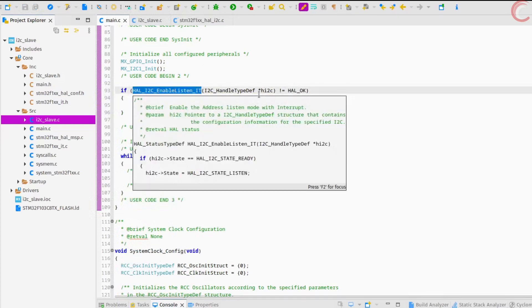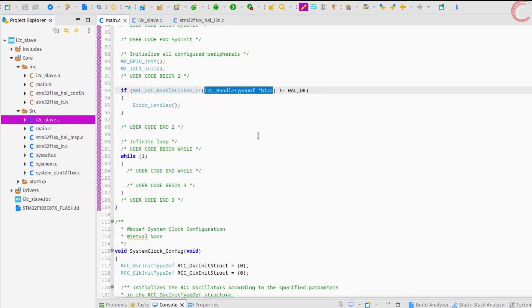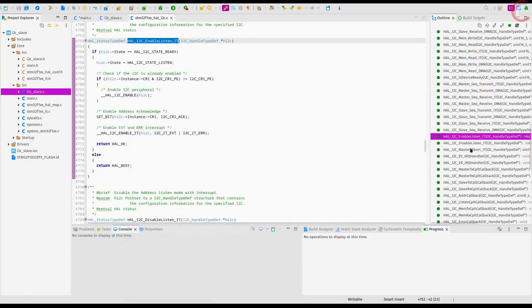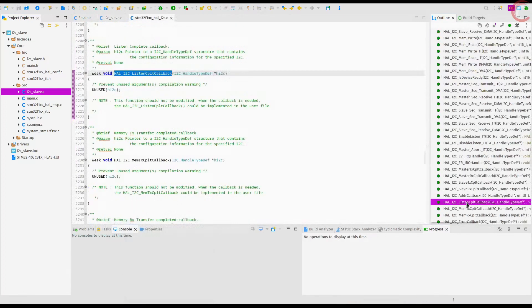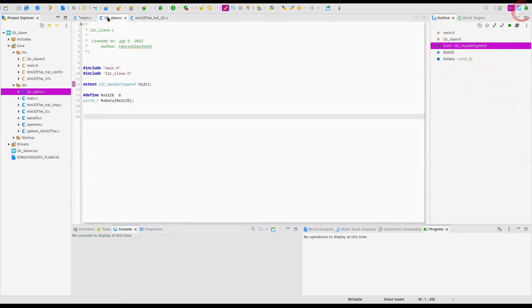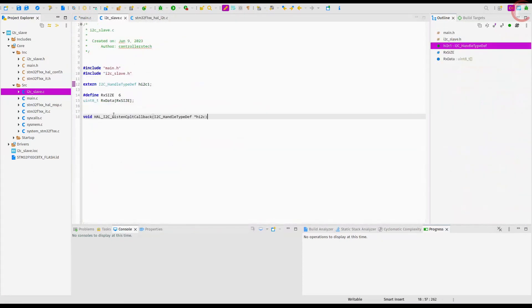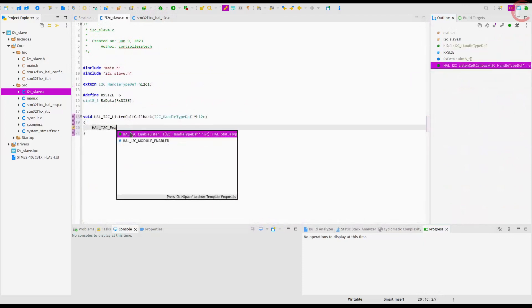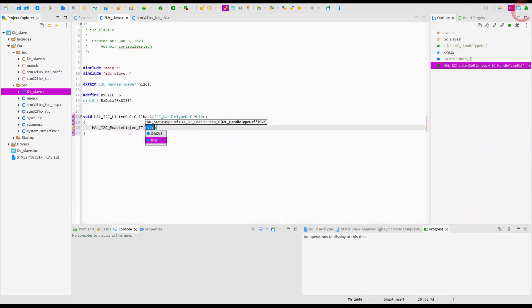We will call this inside the main function. Once the slave receives some request from the master, an interrupt will trigger and the listen complete callback is called. Let's write this callback function in our I2C slave source file. Here we will simply put the device in the listen mode again, so that it can again look for requests from the master.